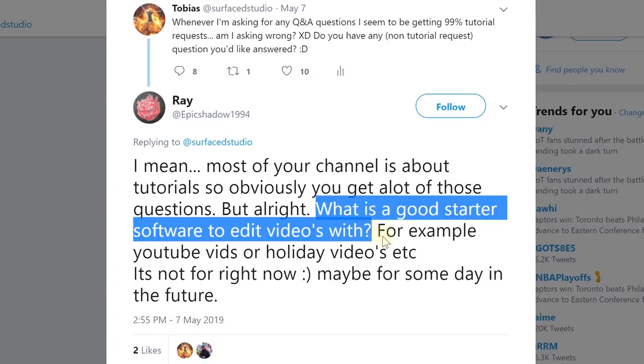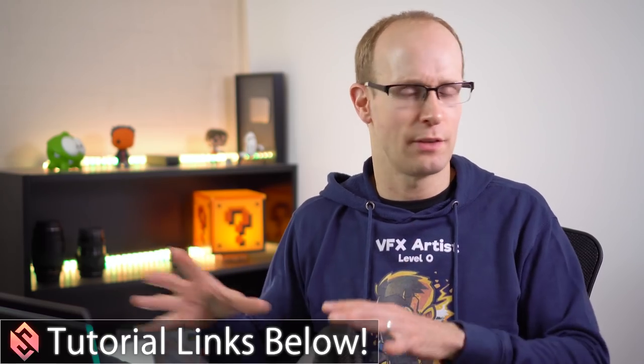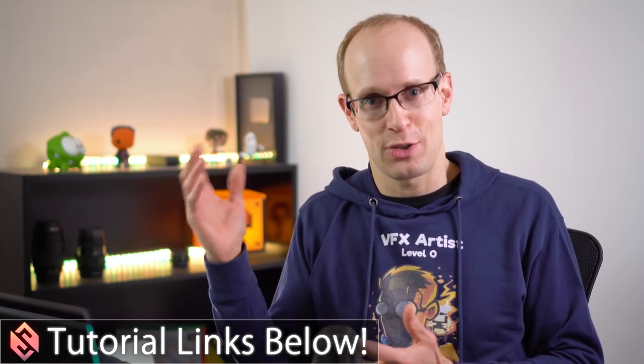Ray asks, what is a good starter software to edit videos with — for example, YouTube videos or holiday videos? The two tools I really recommend are HitFilm Express, because it's actually free, supports video editing and visual effects, and I've got a ton of tutorials on my channel. Since version 12 they fixed a lot of performance issues, so it's really nice to use now. The other option is DaVinci Resolve, because it also comes with a free version. If you're just getting into it and want to make some YouTube or holiday videos, just get a free software tool to try out first. So HitFilm Express or DaVinci Resolve are probably the two that I would recommend.